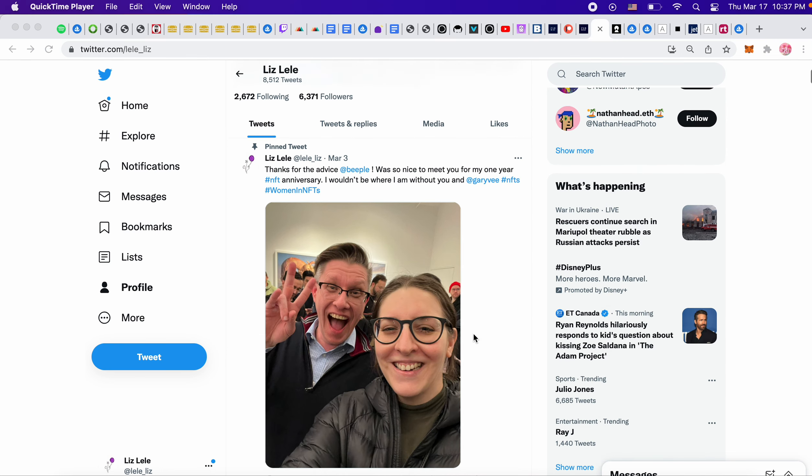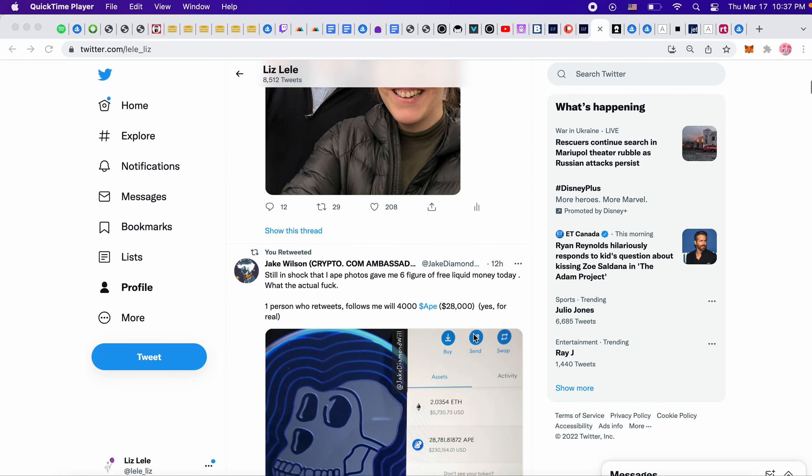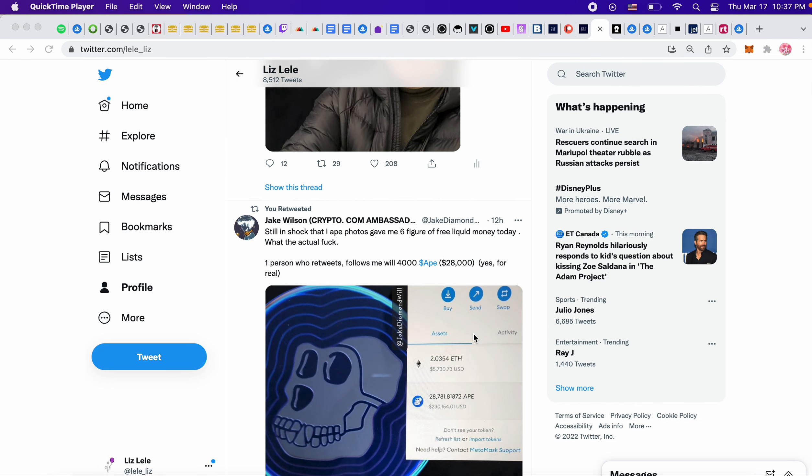What up, NFT fam? Let's see what the news is today. I didn't find much, but it's all about the ApeCoin.